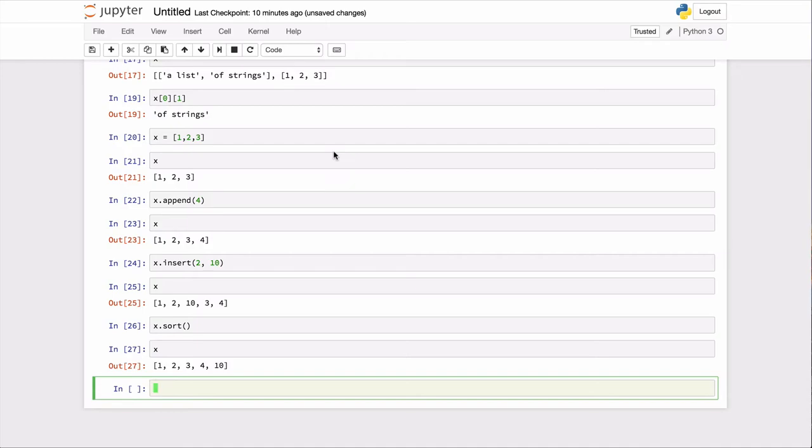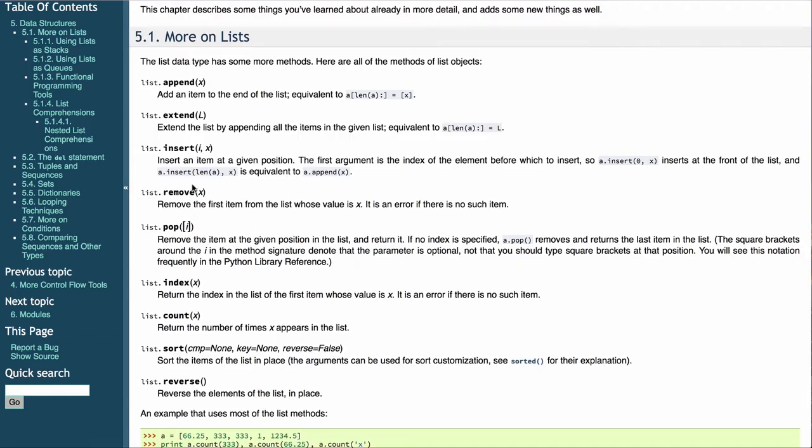And you can go on and look at the other things. You can remove items. You can pop item. That means, basically, to get the first item off the top of the list. You can reverse the order of a list. You can do other things like that.